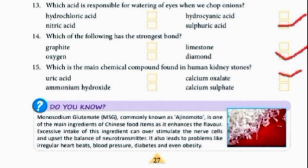Which is the main chemical compound found in human kidney stones? The chemical compound found in kidney stones is calcium oxalate. Calcium means Ca, and combined with oxygen it is called calcium oxalate.